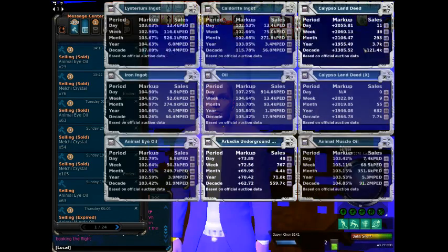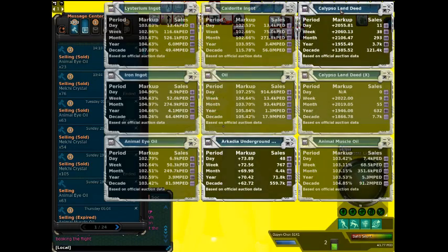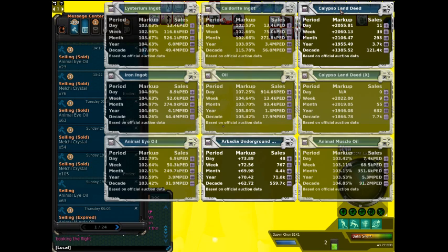Makes a kind of cool effect. You can see Calypso land deeds are selling for a pretty good premium right now. I believe that makes the whole thing worth a whole bunch of money.